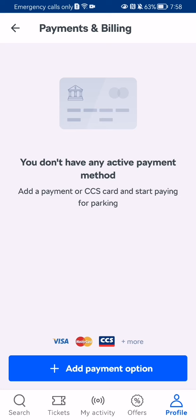I don't have any yet, and if you are in the same situation as me and you want to add a new payment method, you can just press on 'Add payment option' down below.